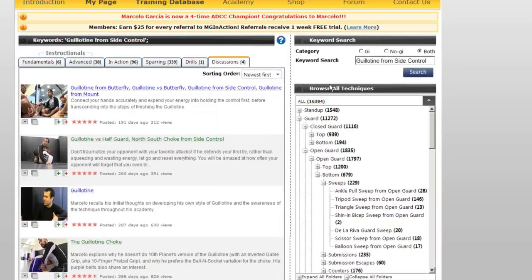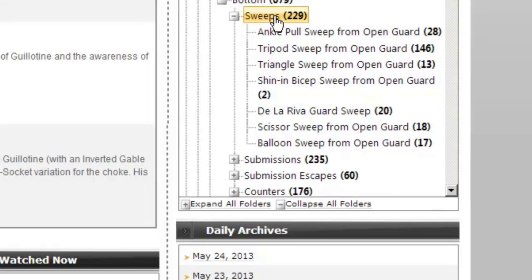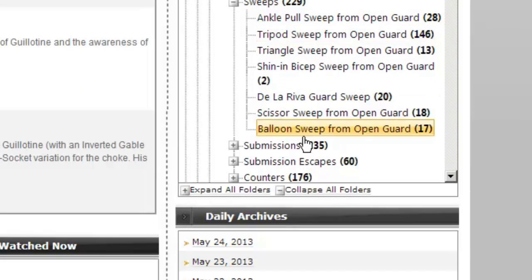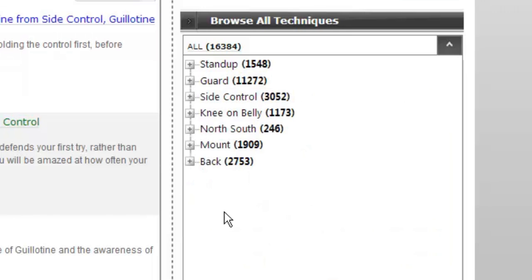Another way to explore the site is to work through our positional tree. When completely collapsed, you can see that it is organized through the progressive positions in Jiu Jitsu.